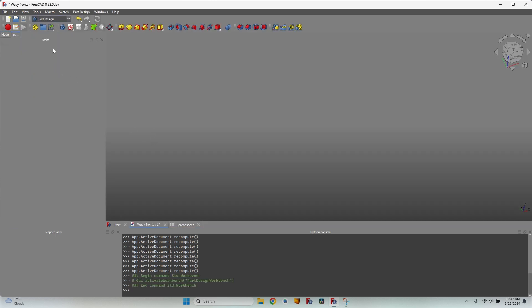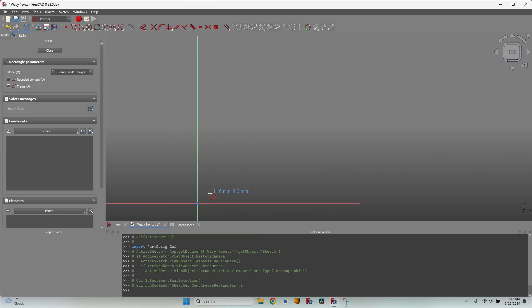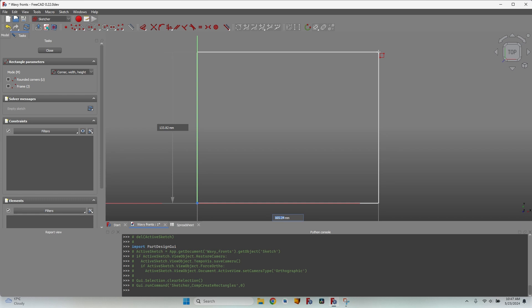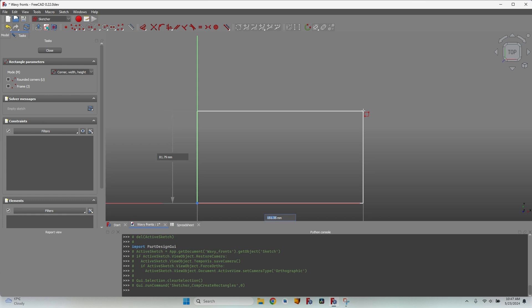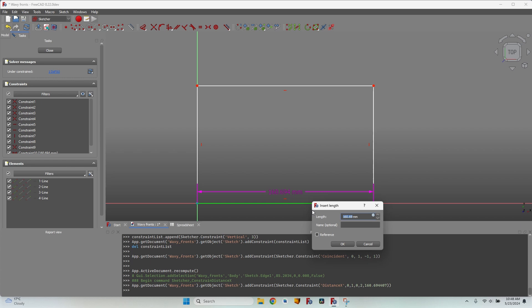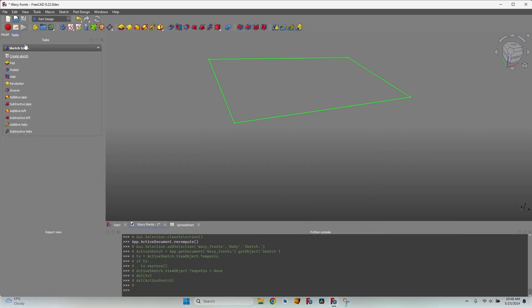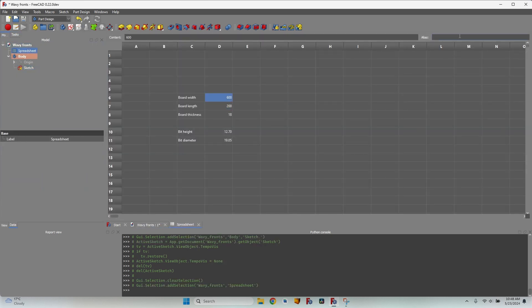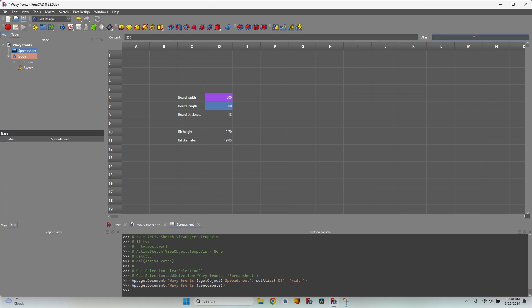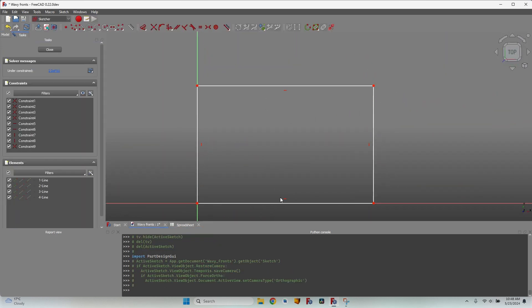Now let's go back to the part design workbench, create a new body, and create a new sketch in the XY plane. Let's draw a rectangle — I can enter dimensions here, but unfortunately I cannot enter expressions, so for parametric designs it's nice but useless. I forgot to add aliases, so let's go back to the spreadsheet, select each value field, and give them aliases: width, length, thickness, bit height, and bit diameter.